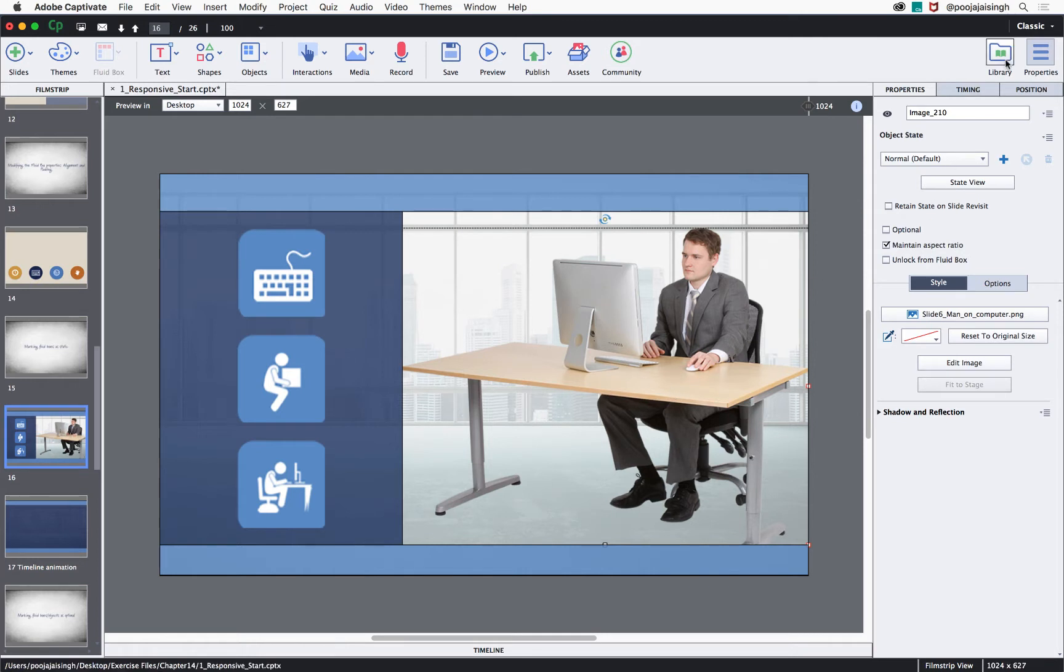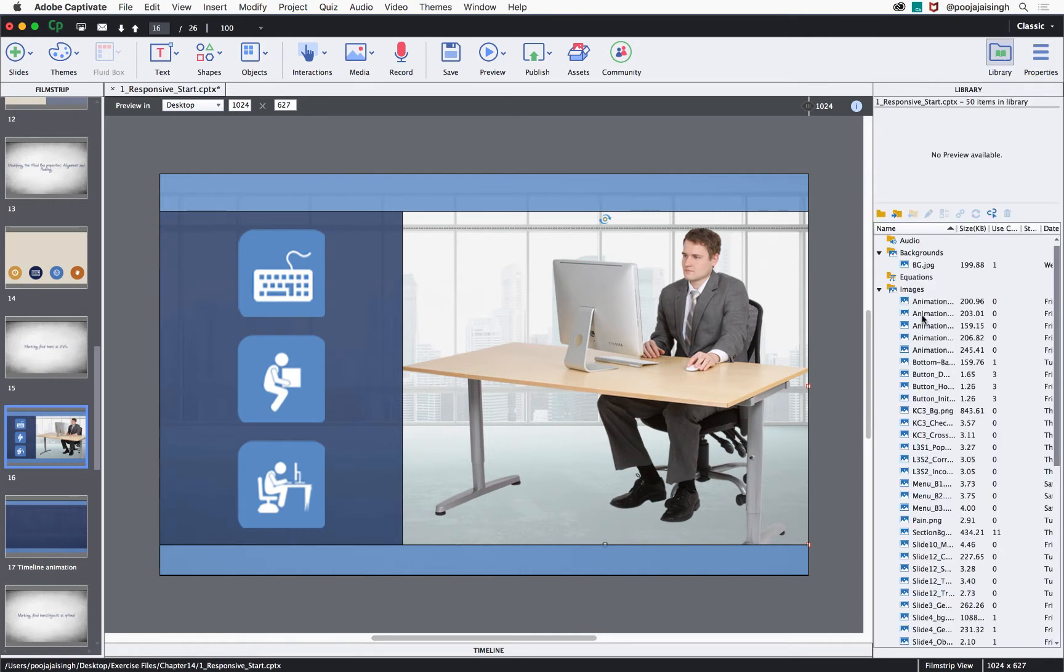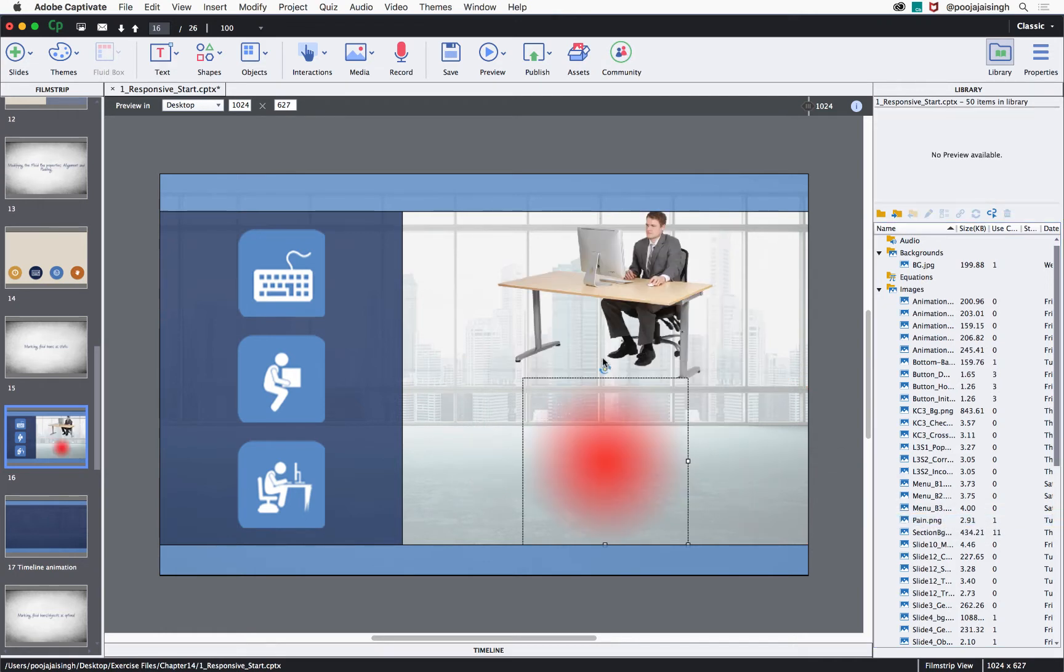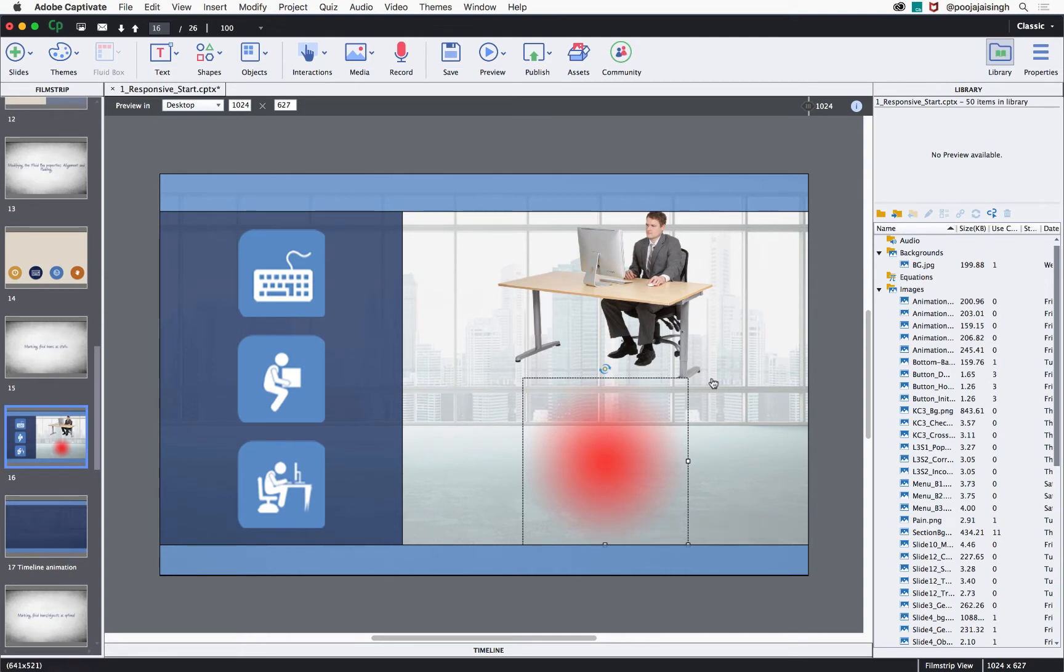To do that, let's go to the library and select pain.png and here I'll drag and drop it on this fluid box. Notice that the pain point takes its individual position and you are not able to overlay that object on top of that image.